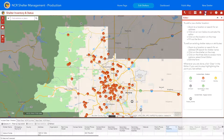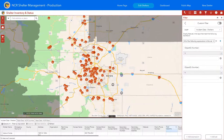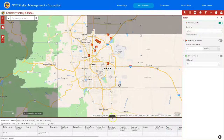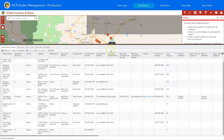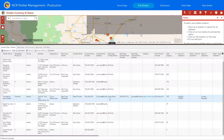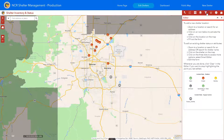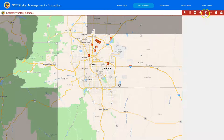Another way to filter, if it's not by map extent, is to use the filter tool. As we've shown before, you can use any of the pre-configured filters. If you filter by county — say Adams County — and you pull up the attribute table, it's only going to show you Adams County. That's just another way to access the attribute table and see shelters that exist.